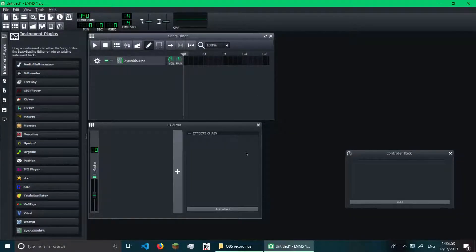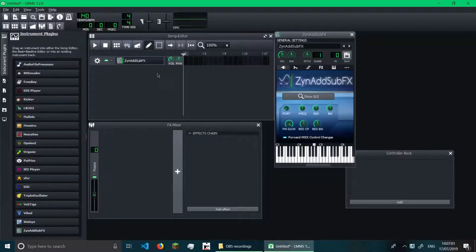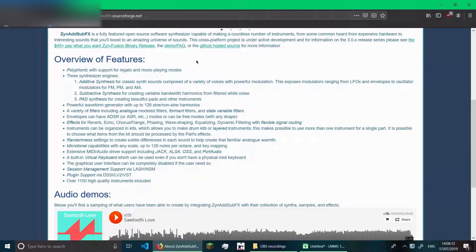Actually, I'm not really teaching you how to use ZynAddSubFX, because I don't know much about ZynAddSubFX. But anyway, let's jump right into it.